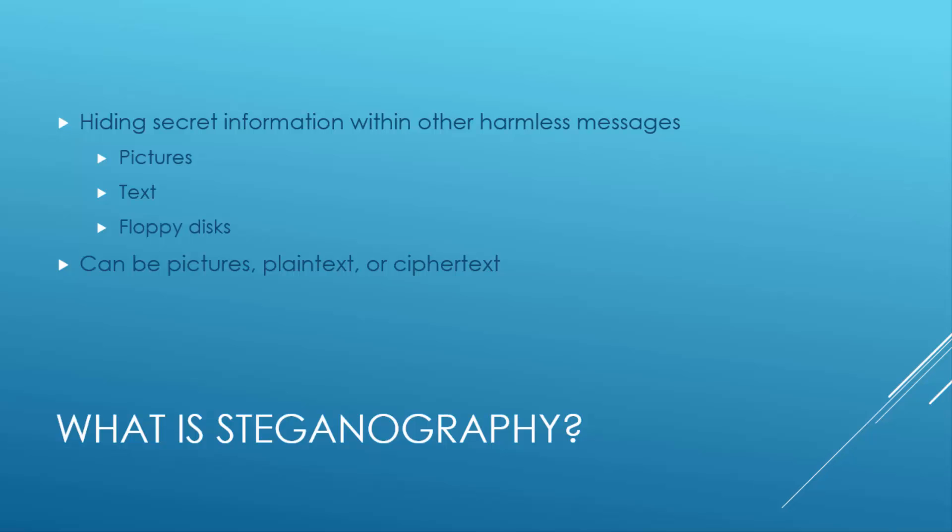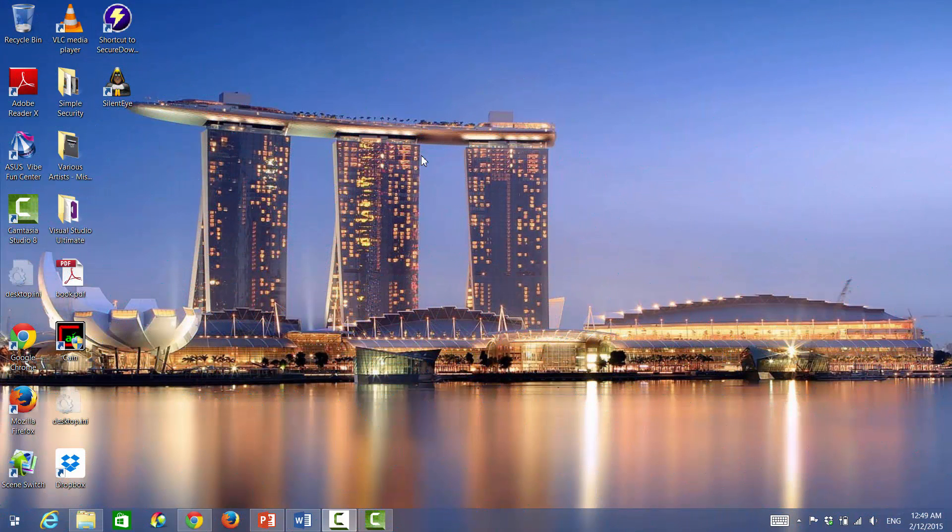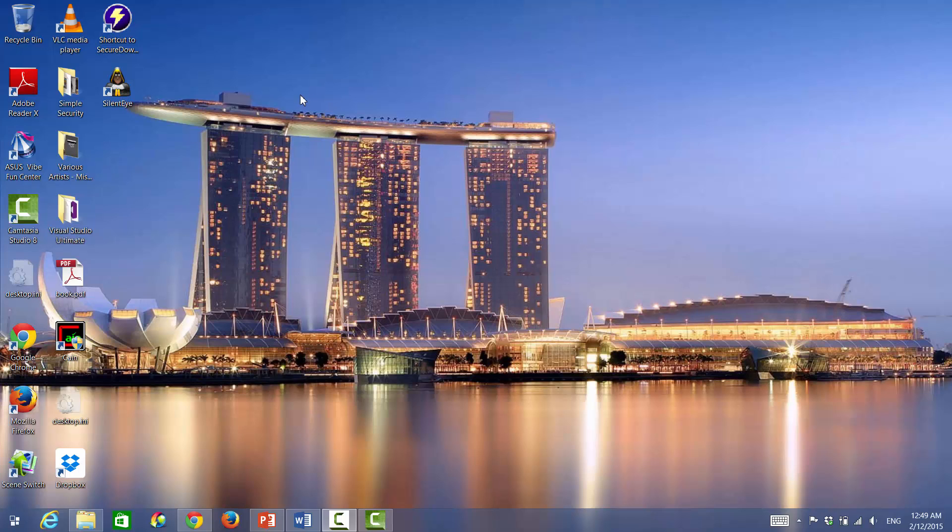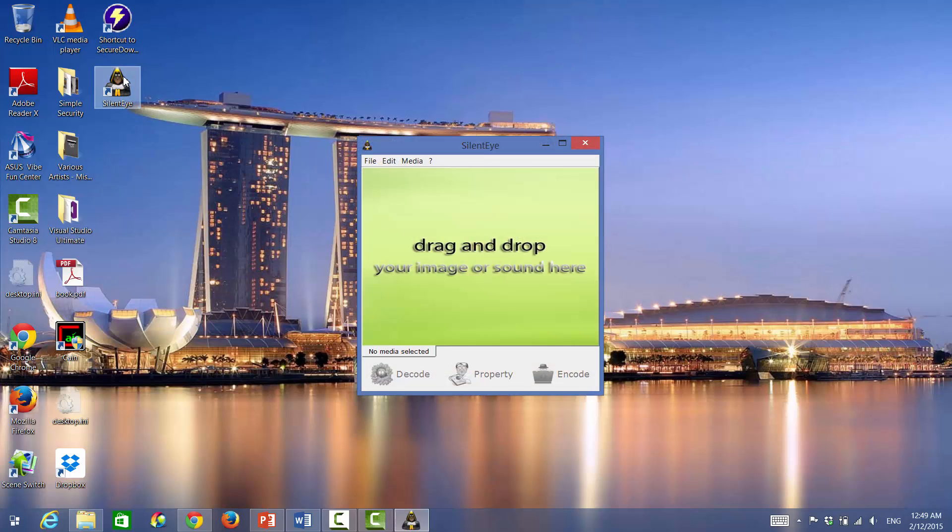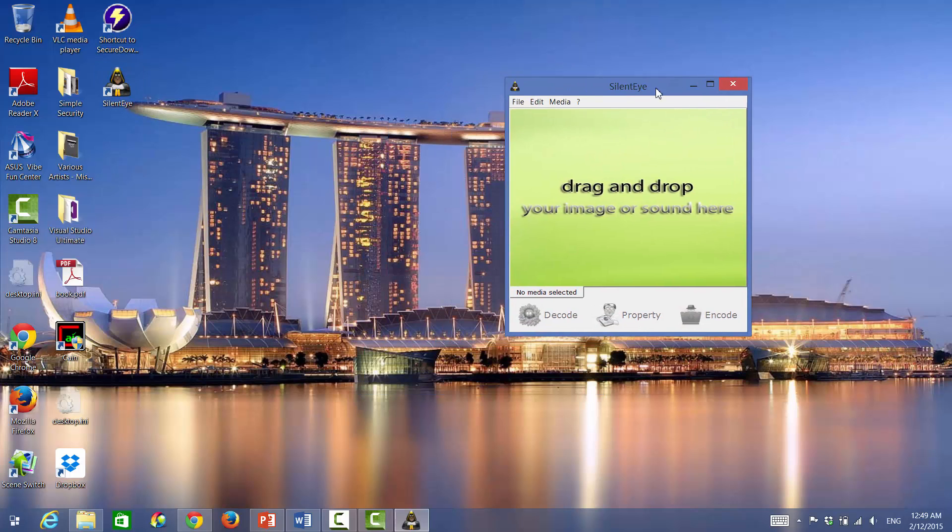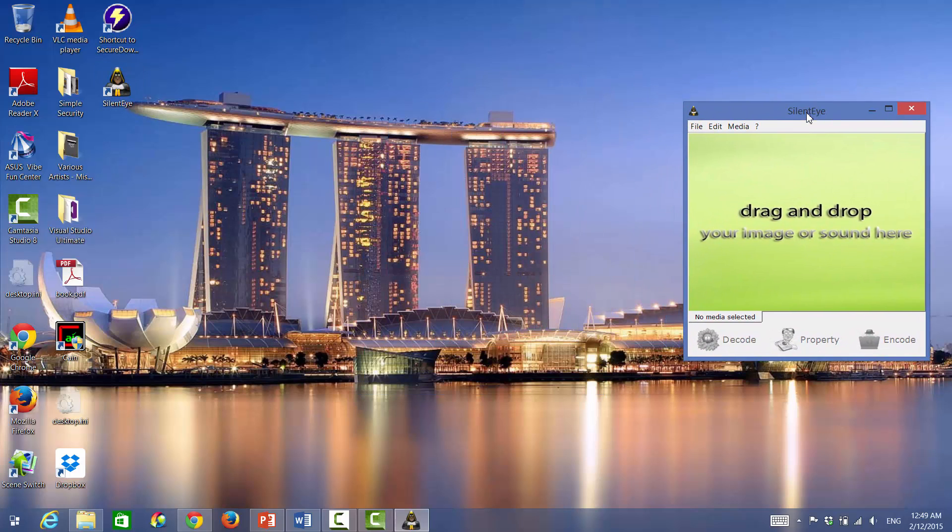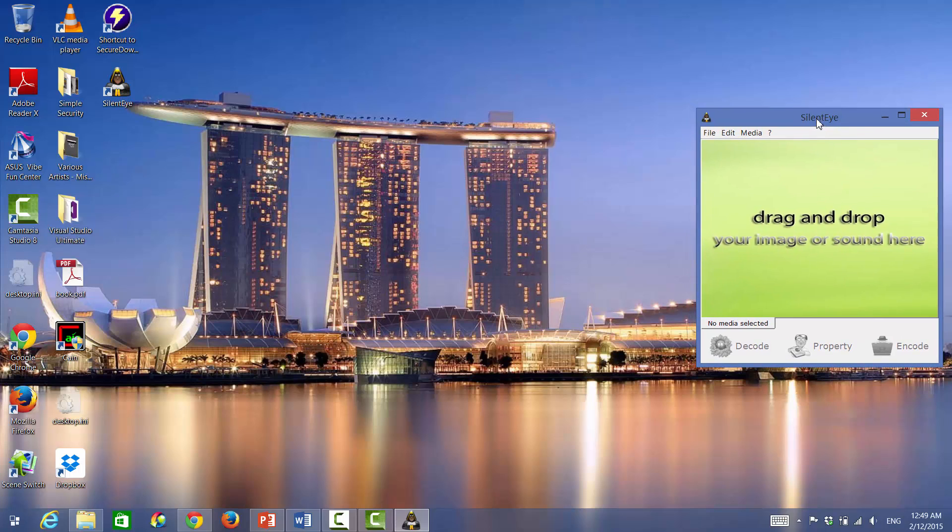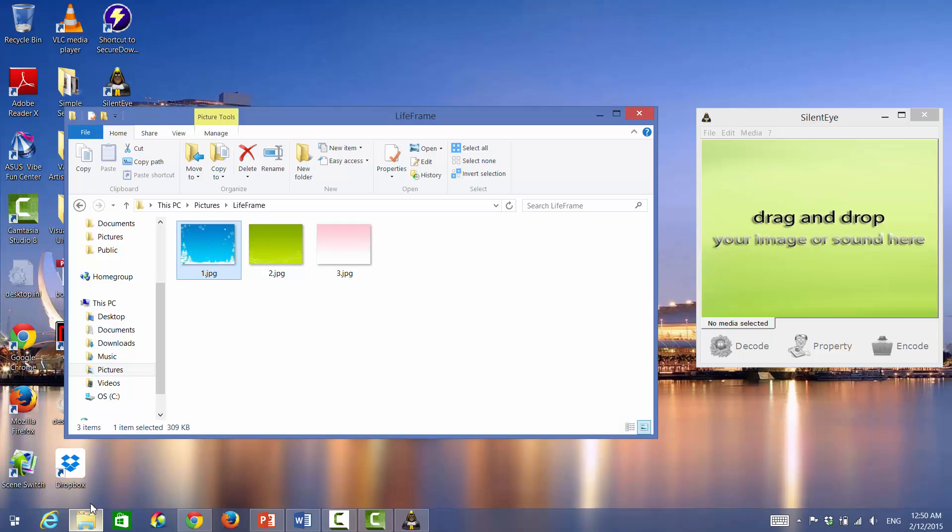Let's see a demo on this. Okay, so let's first click on Silent Eye. This will be the tool you'll use to hide information within a picture. So you just grab a random picture and drag and drop.